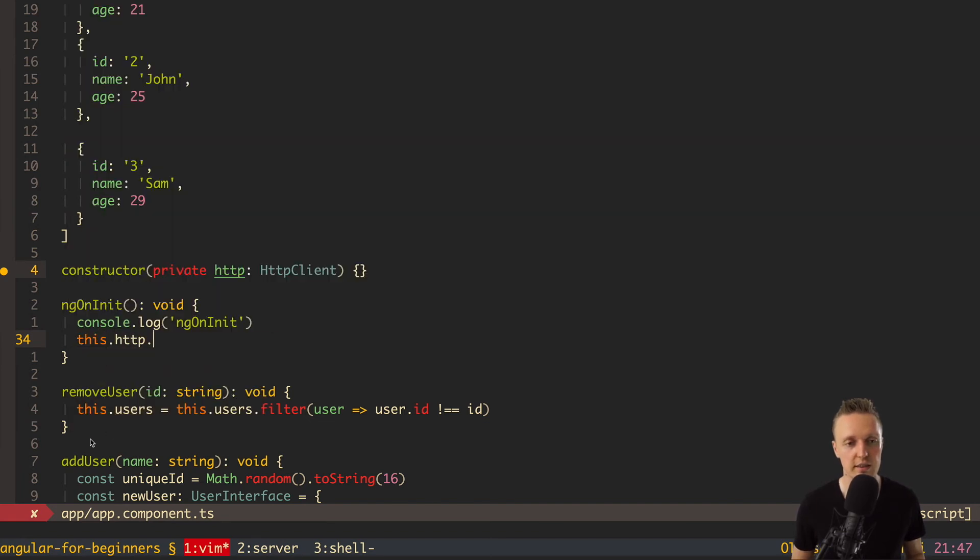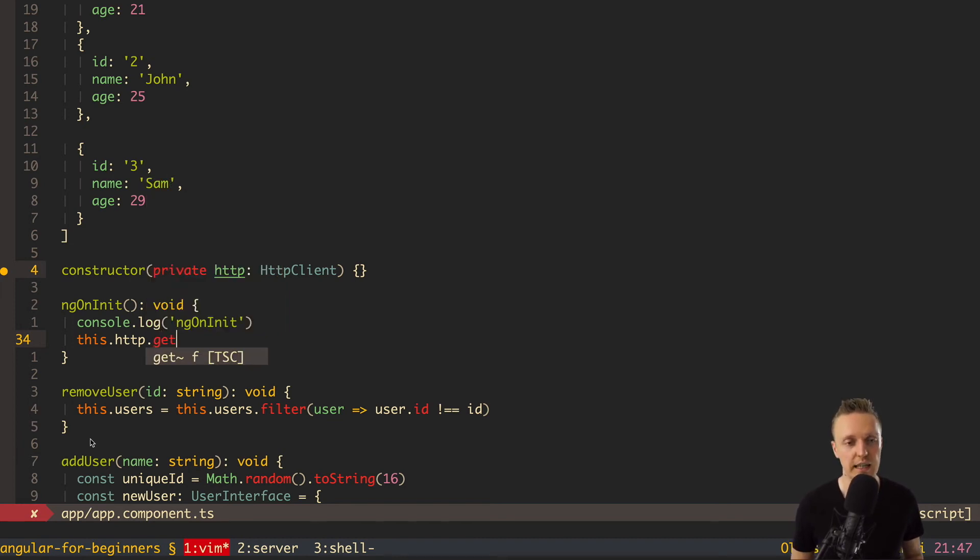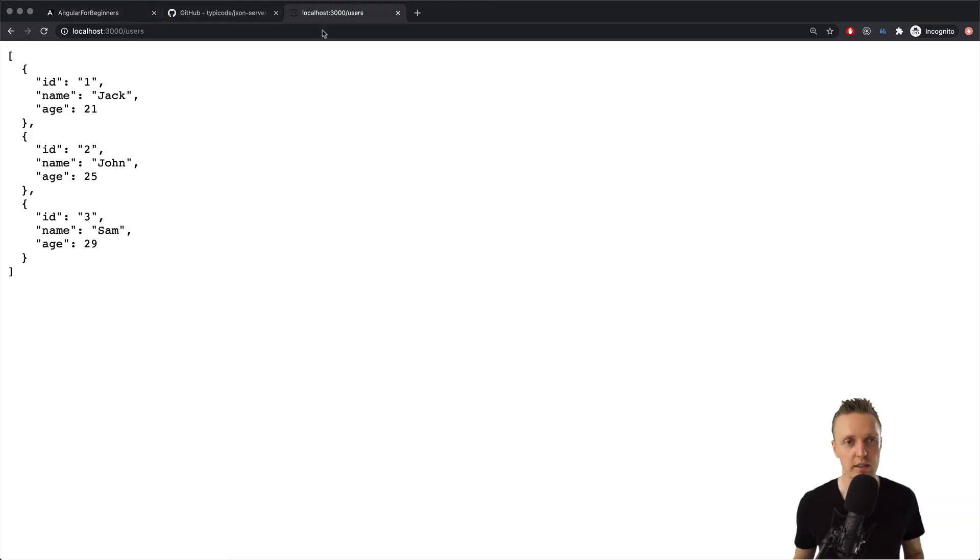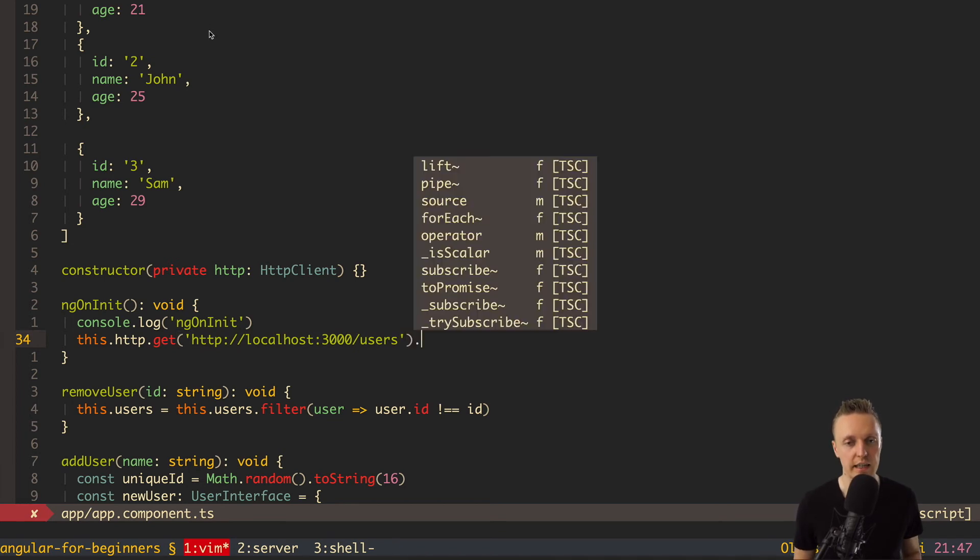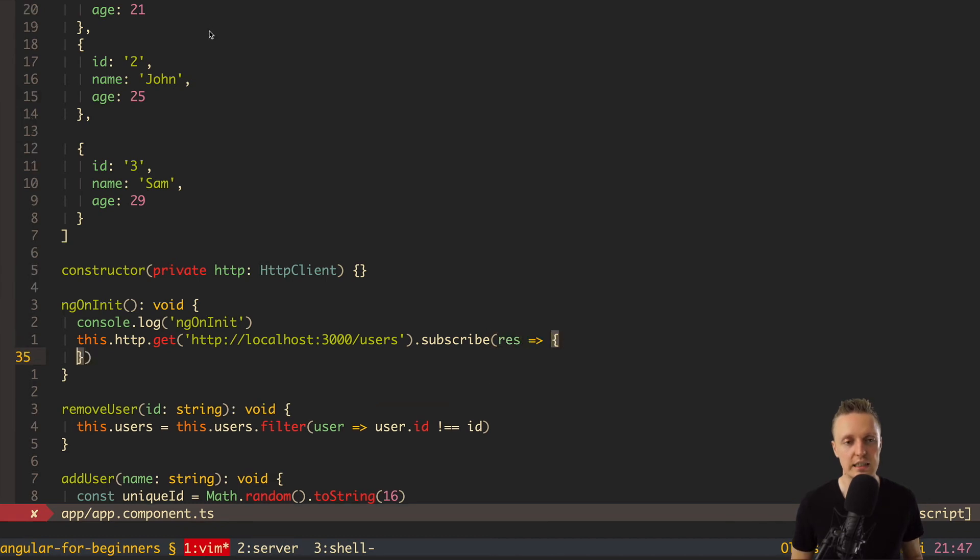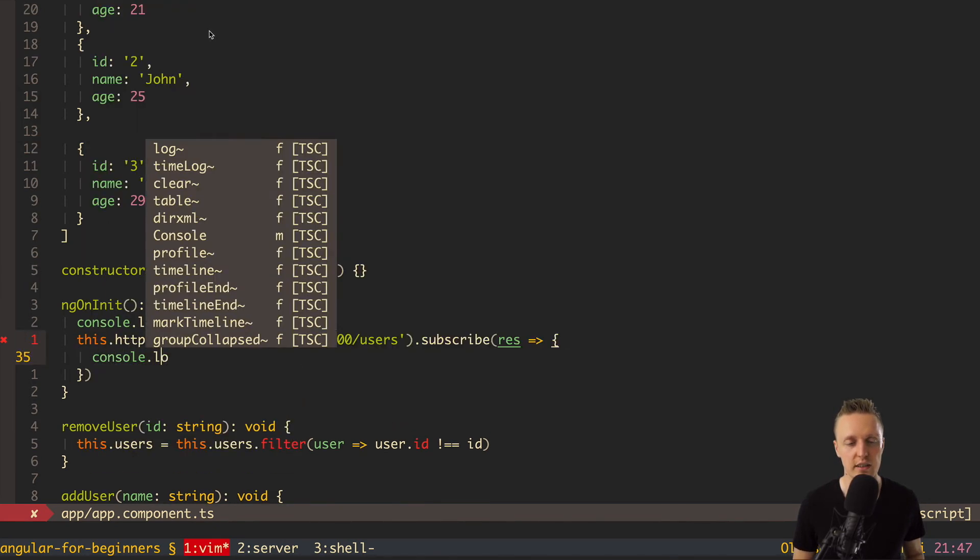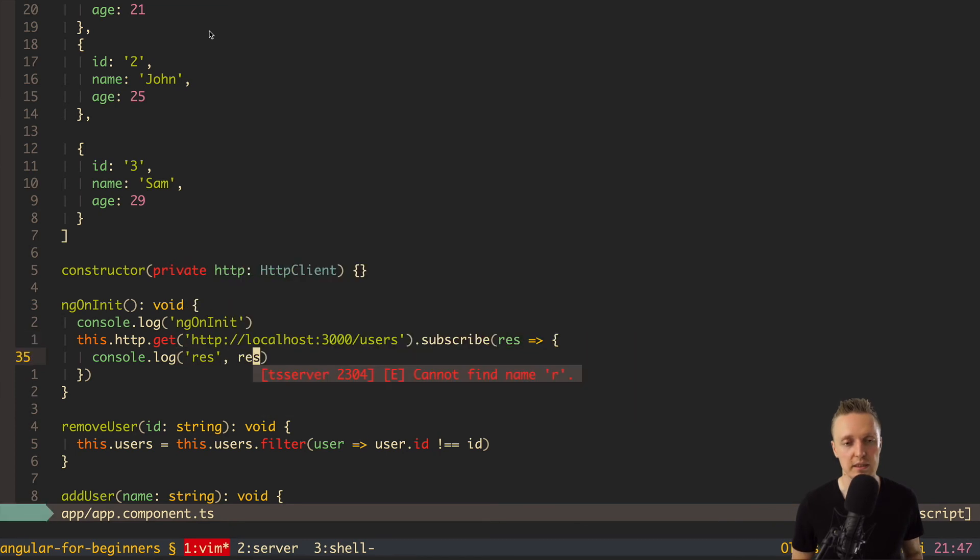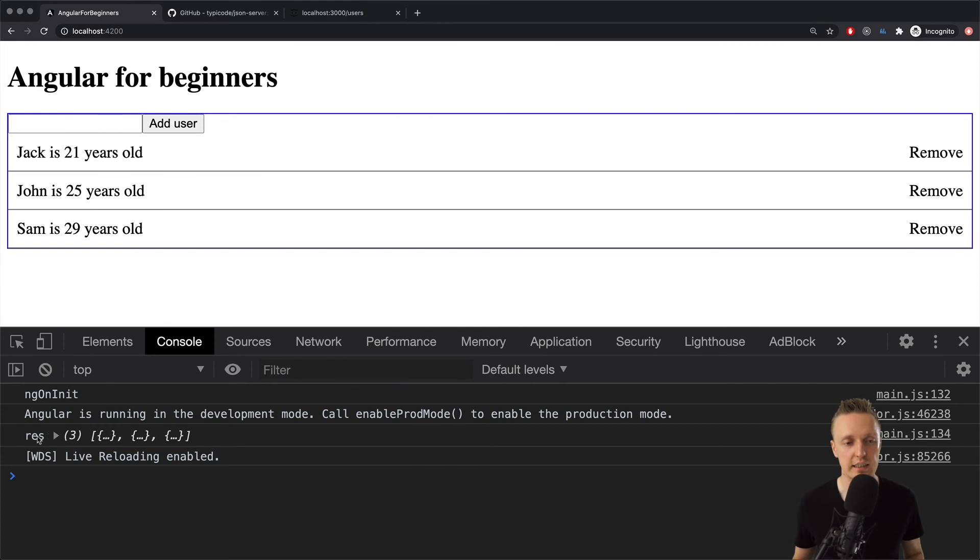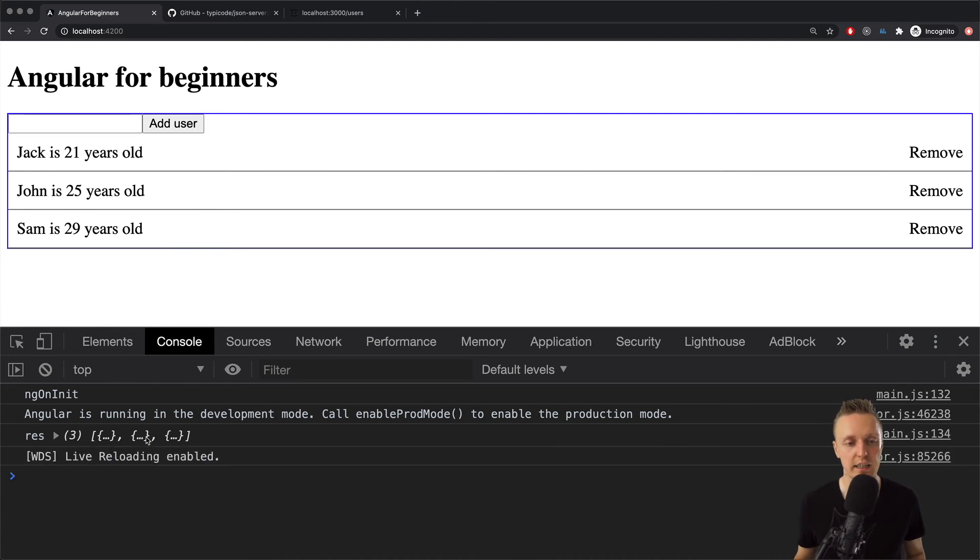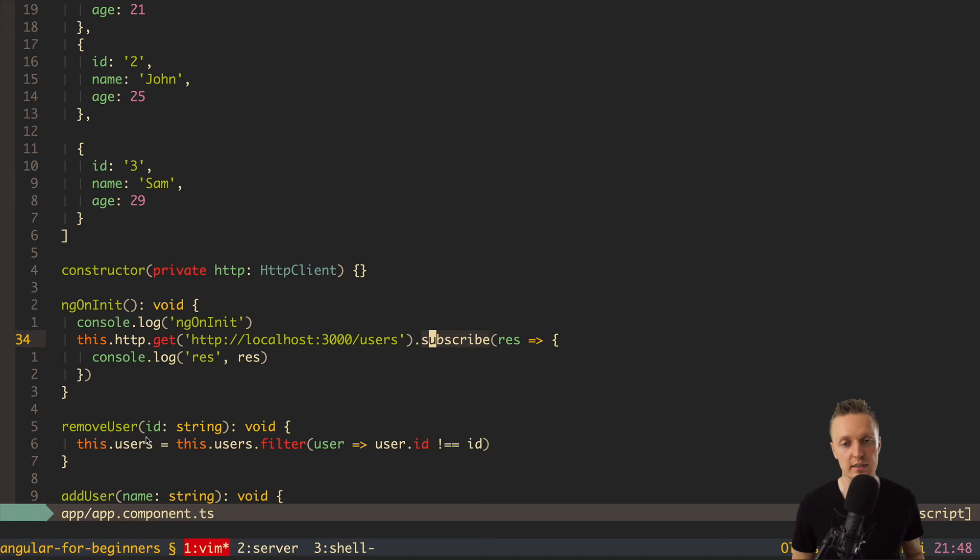So let's try to use it here. We want to write this http. And as you can see with dot I have different methods. For example get, put, post, whatever we need. And we want to start with get. Here we simply need to provide the URL. And this is exactly the URL that we want to use. http localhost 3000 slash users. Now at the end we need to write dot subscribe and here result. And here let's console log our result. And I will tell you what is subscribe in a second. So if we reload the page, you can see here that in result we get our data from API. This is exactly how we are getting data from API with this http get. Then the URL and then we have dot subscribe.